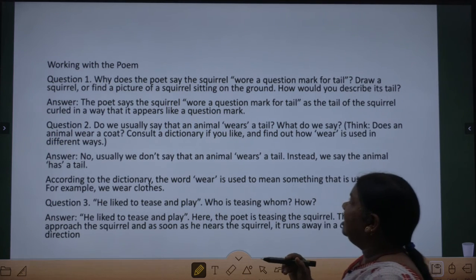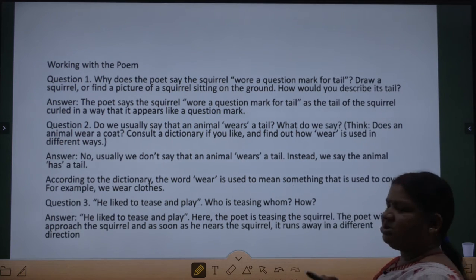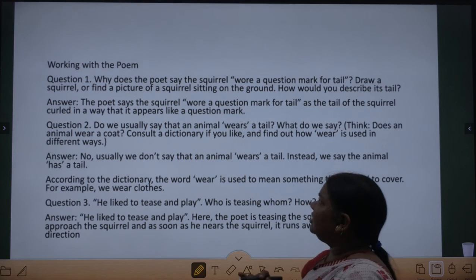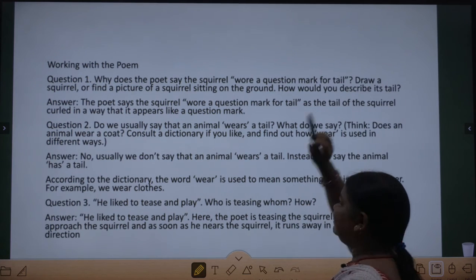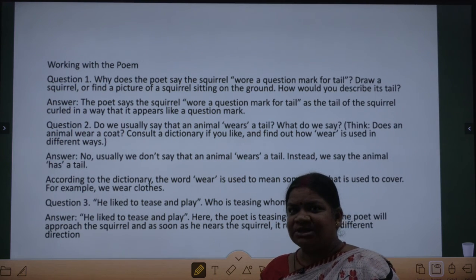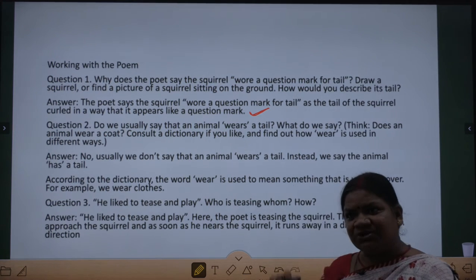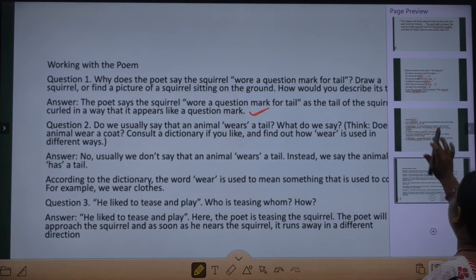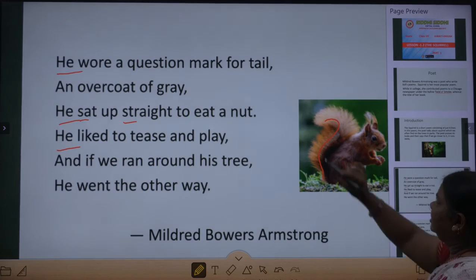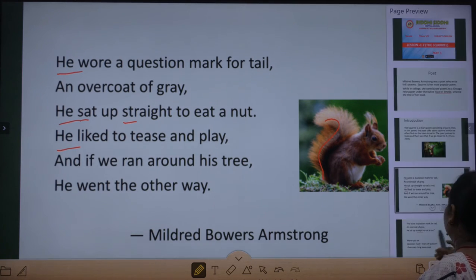As the tail of the squirrel curls in a way that it appears like a question mark, the poet uses this comparison. So how would you describe its tail? We will also describe it as a question mark, because it really looks like a question mark — as I had already shown you in one of the pictures, we can see it is really like a question mark.